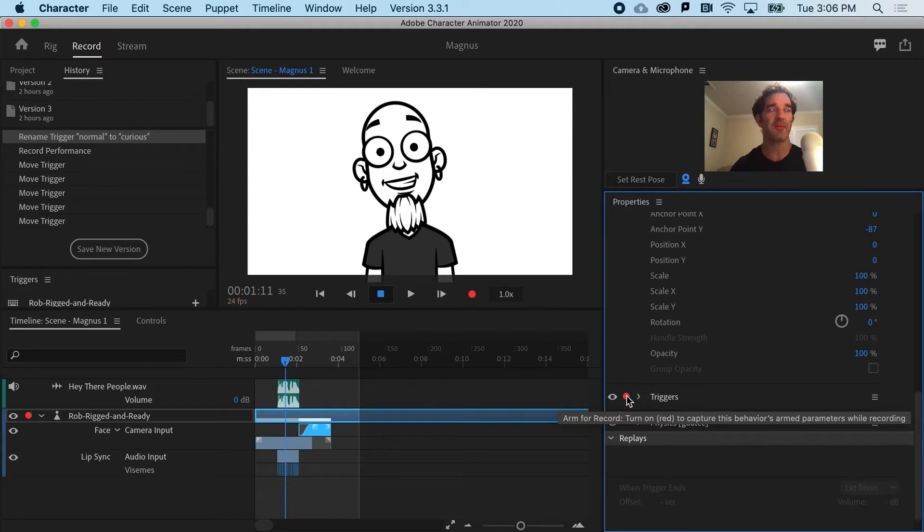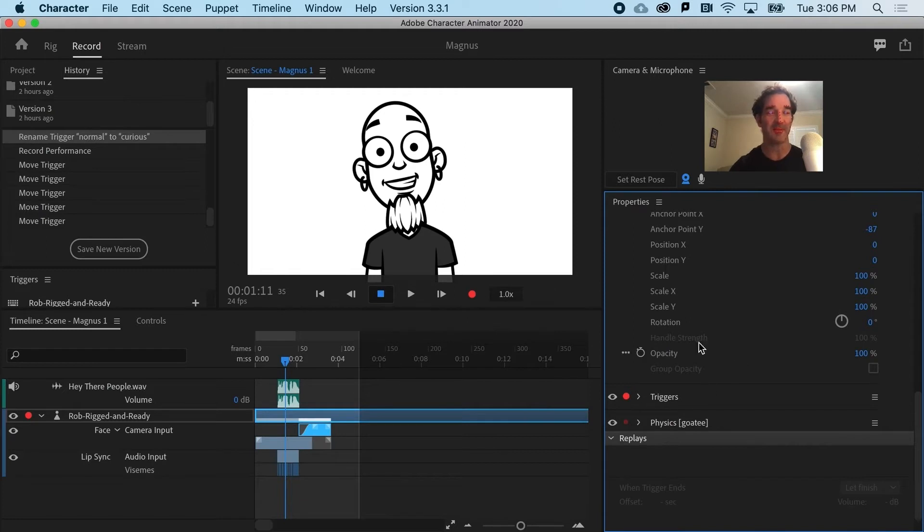And again, this just makes recording performances a lot easier rather than trying to hit buttons at exactly the right time while you're talking while you're moving.